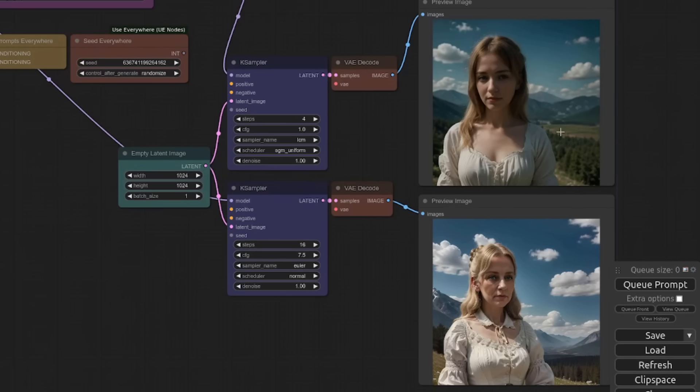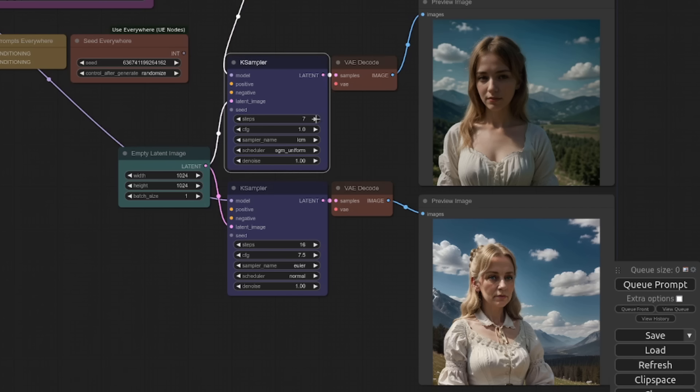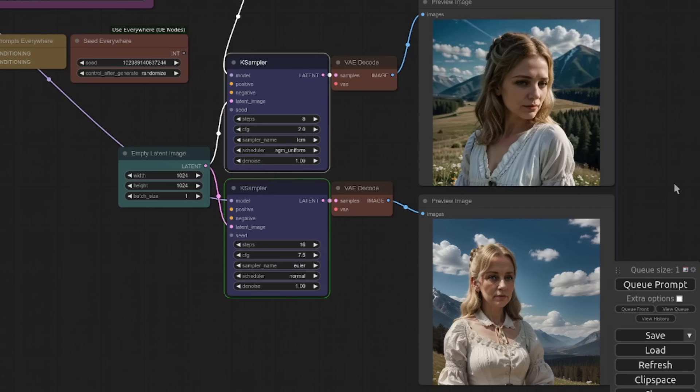Now, the astute amongst you might have noticed a slight difference between those two images, and a lot of that is down to the guidance scale and number of steps we're using. For example, if we crank that all the way up to eight, and we'll put the guidance scale all the way up to the suggested maximum of two, what do we get out of it then?